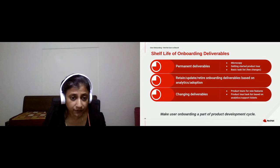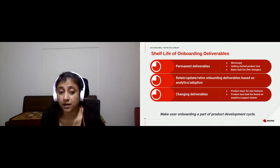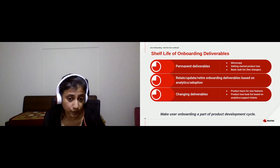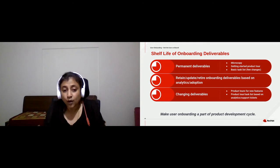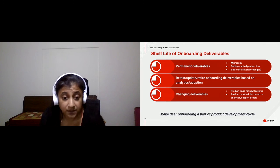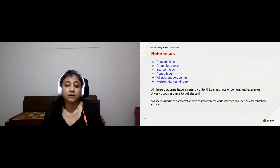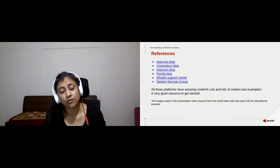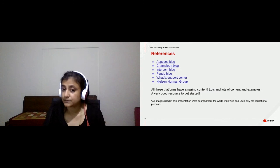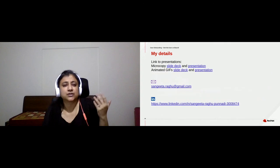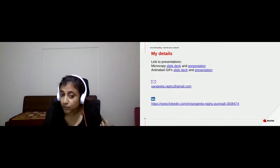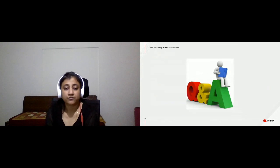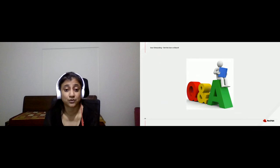I'm sure by now you've realized that user onboarding cannot be an afterthought. You will have to start thinking about user onboarding when you start doing your product documentation. I hope you have some ideas about what you can do after you go back. These are some references — all the onboarding platforms I spoke about have really good material. I also did a presentation on microcopy and animated GIFs, so check those out. I'm ready for Q&A if you have any questions. Thank you so much for listening.